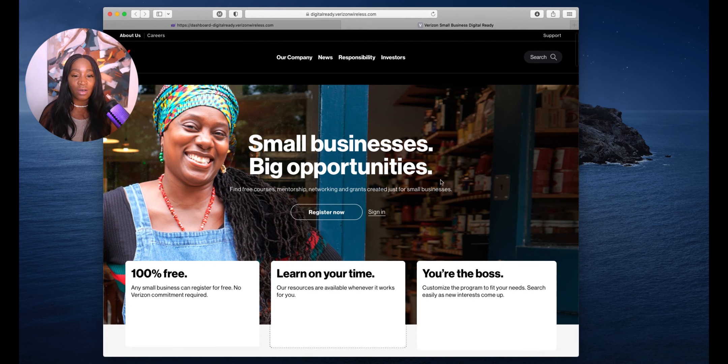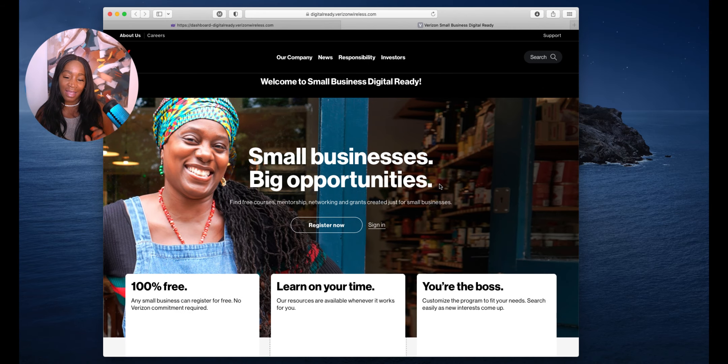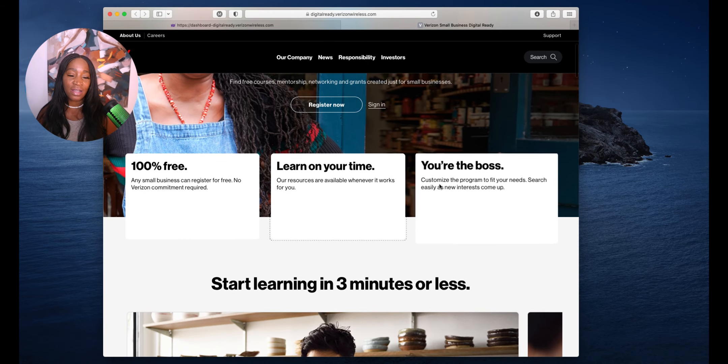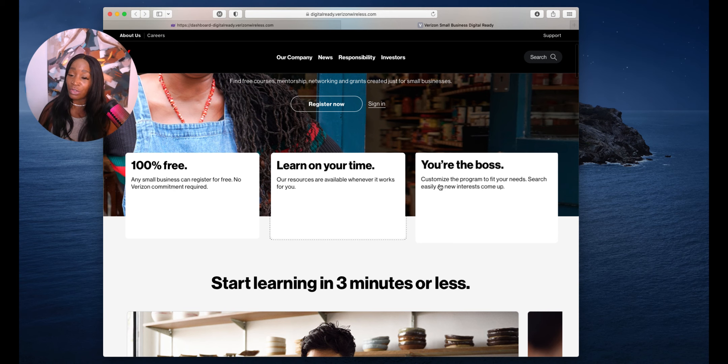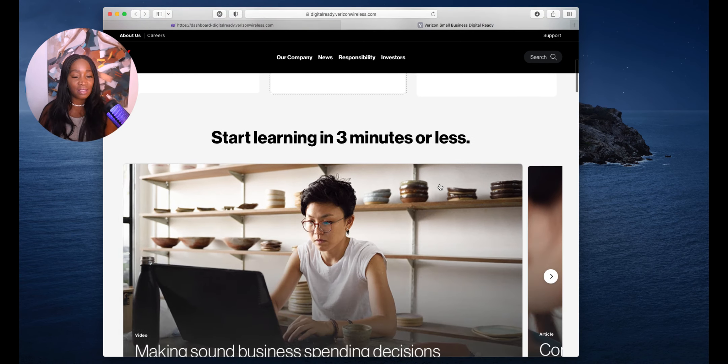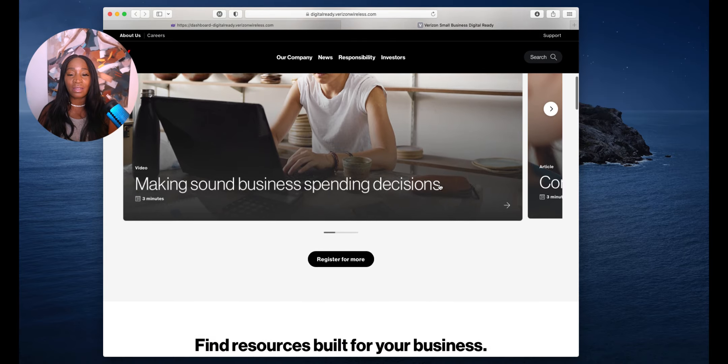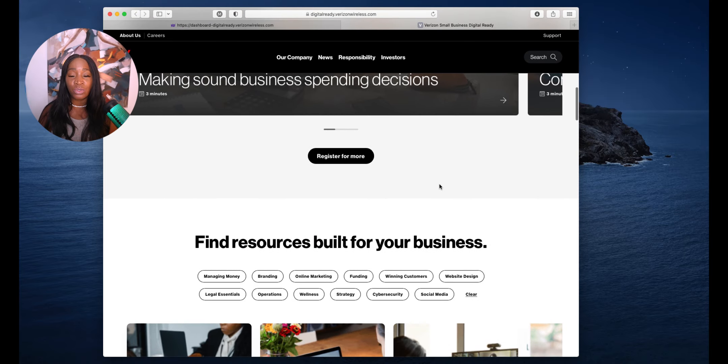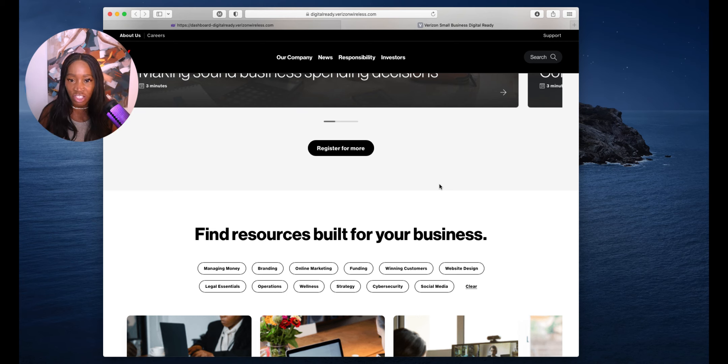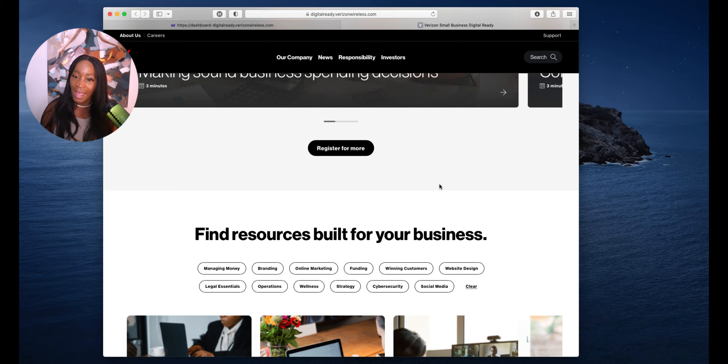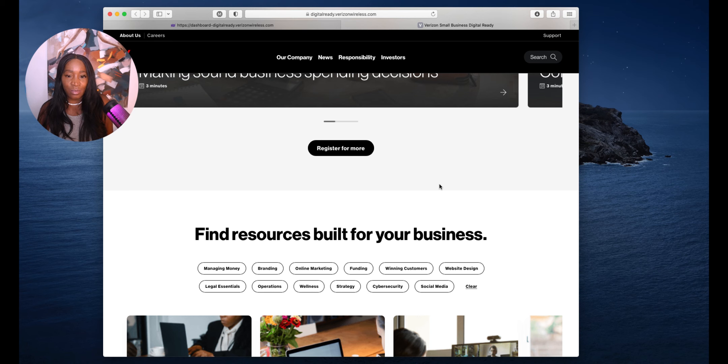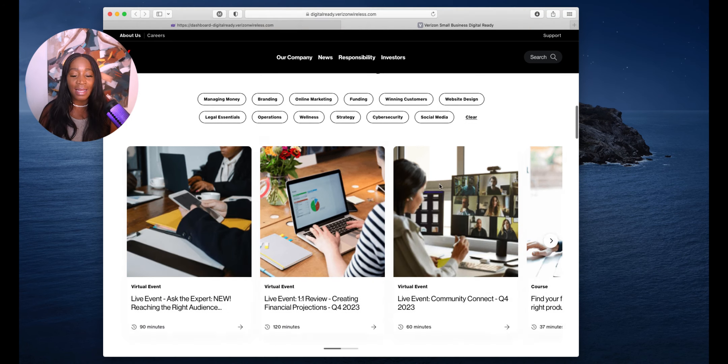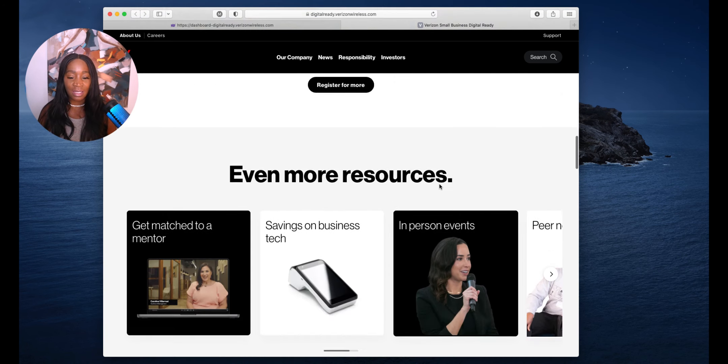Go to digitalready.verizonwireless.com and click on register now. It's a hundred percent free. You're going to learn on your own time and you are the boss. Start learning in three minutes or less.